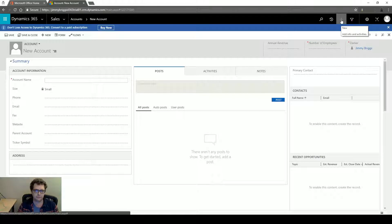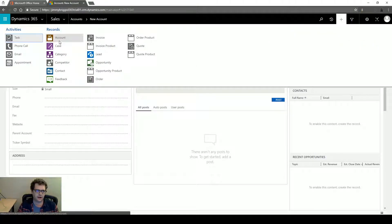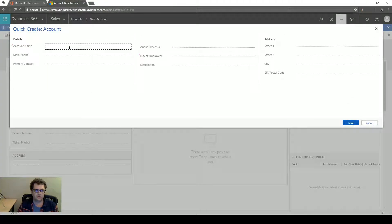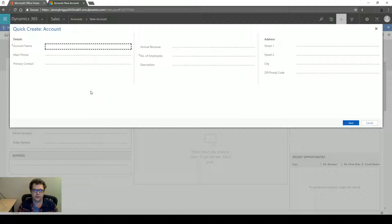We do have a plus button up here and from there I can create an account using what's called the Quick Create Form. This drop-down slide form that comes down with three columns is called the Quick Create Form.